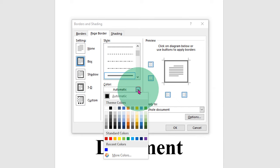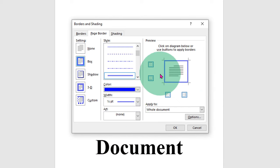If you want to change the color, you can select the color as well. You can see the preview.